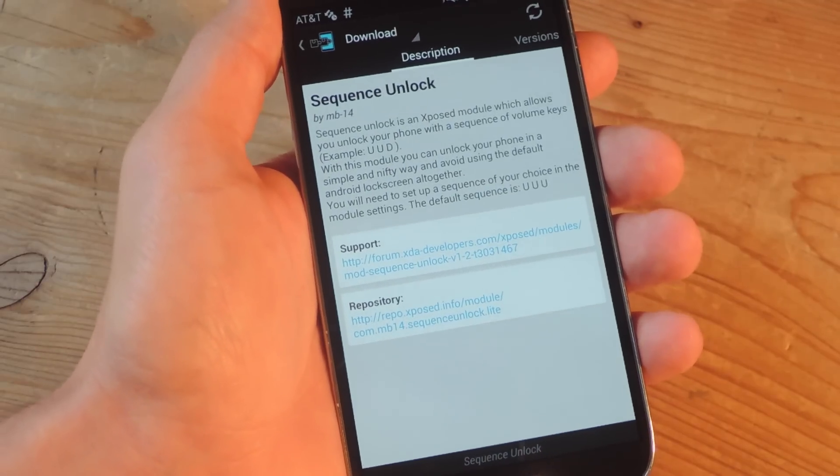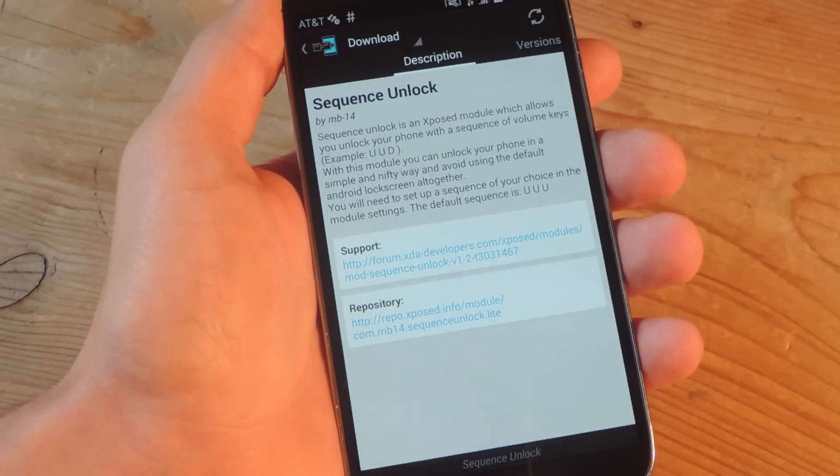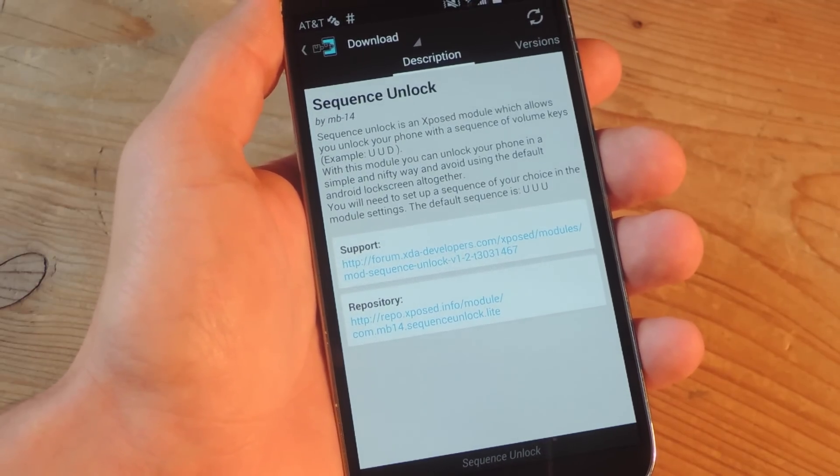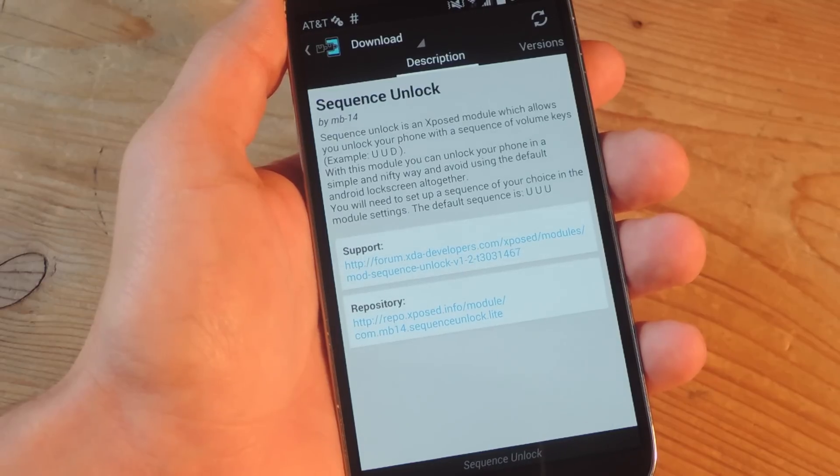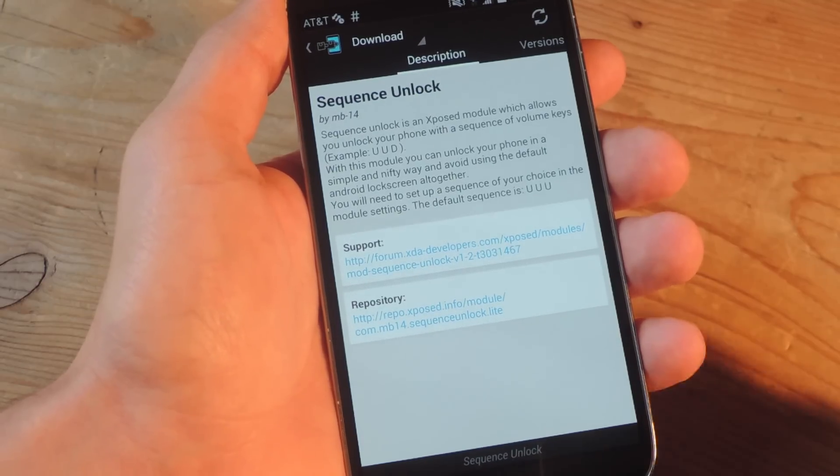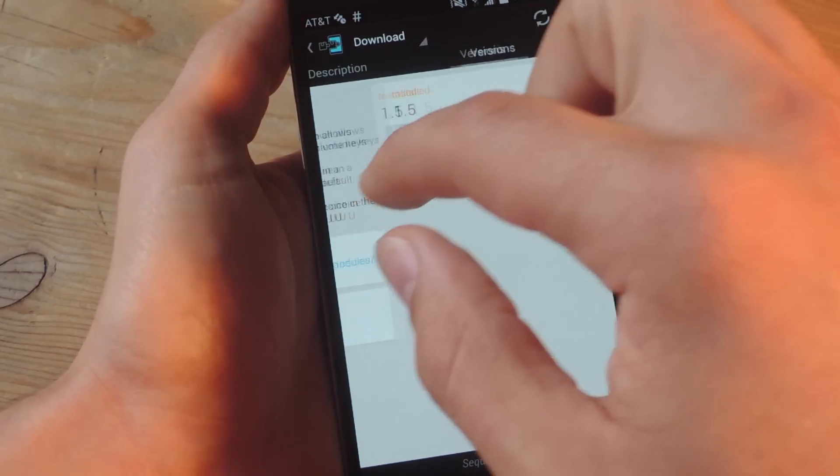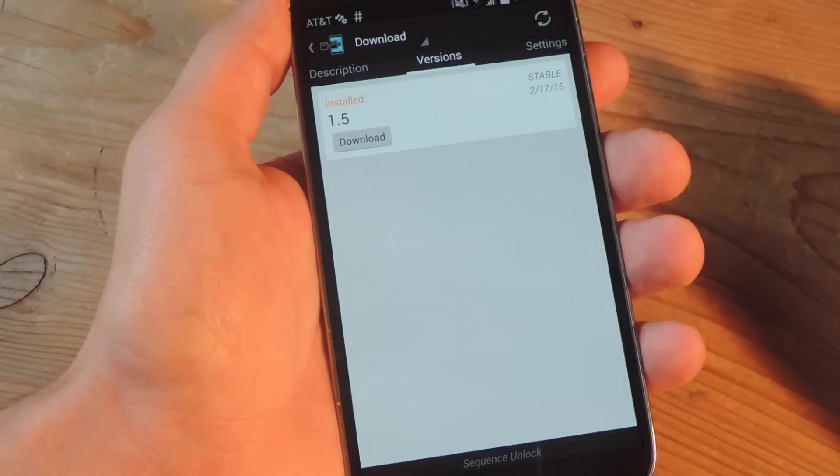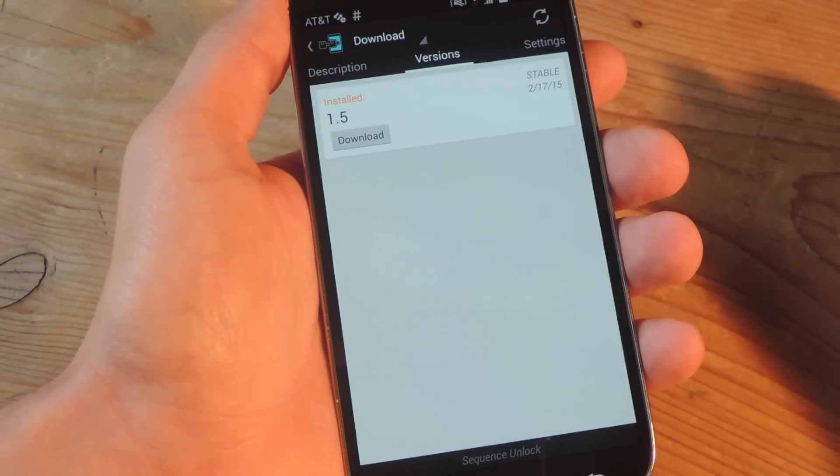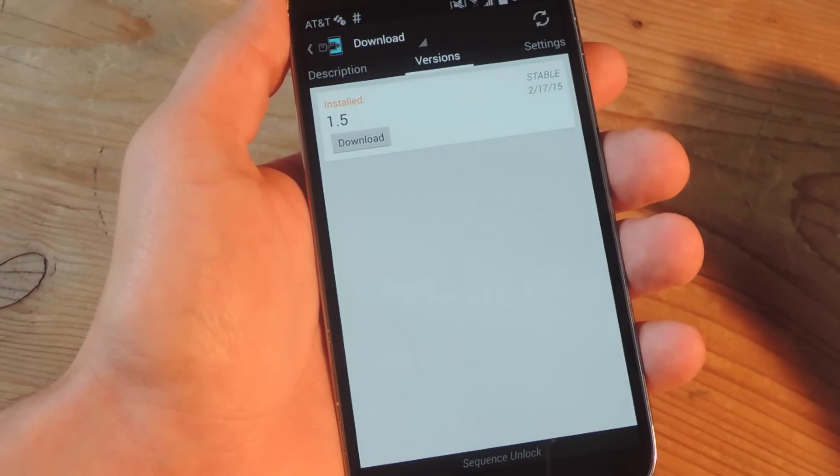enter Xposed, like I am, and you're just going to use the search function and look for Sequence Unlock. Then you're just going to download it, install it, and properly activate it.